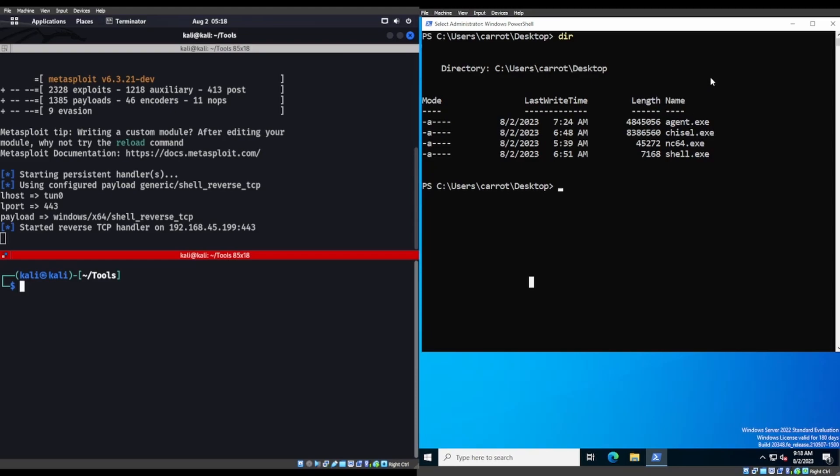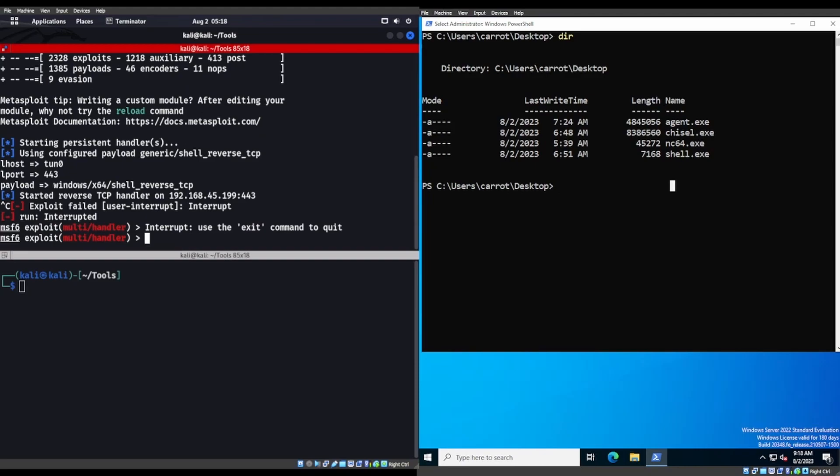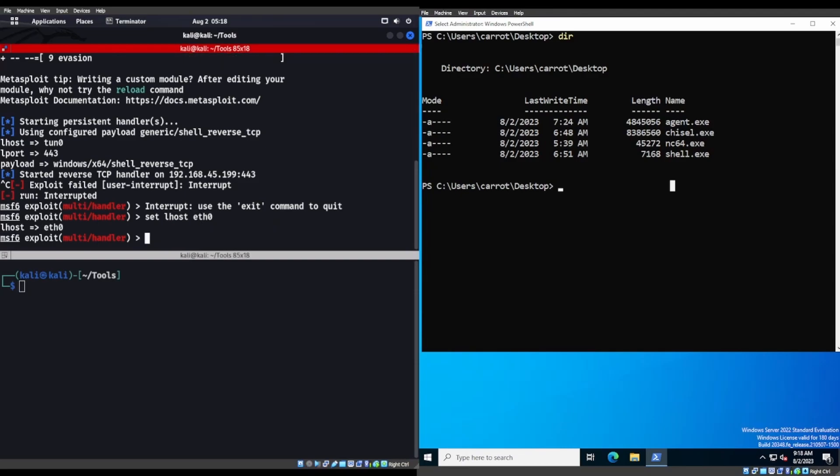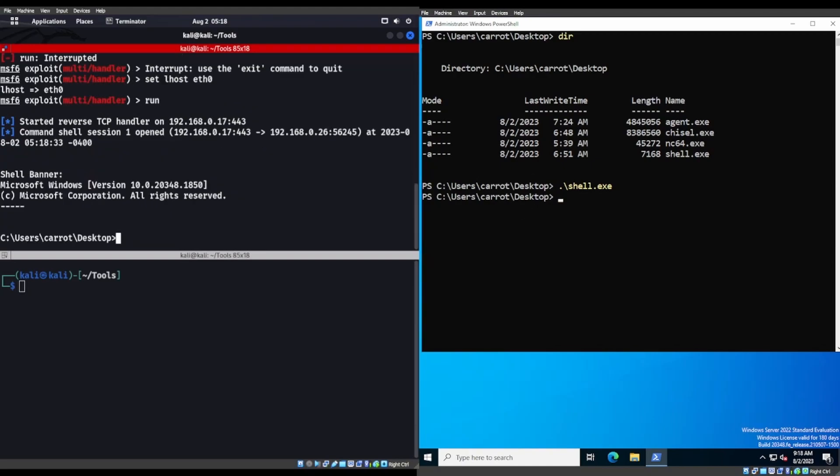So we'll start off from Meterpreter. As you can see, I already have shell.exe over here. The reverse handler is actually started up on the wrong IP address though. So let's go ahead and change that out to set LHOST to Ethernet0, and we'll run that again. Let's go ahead and get a callback through shell.exe. There we go. So we get a callback.